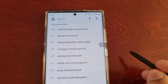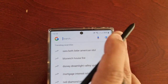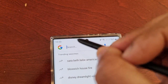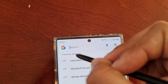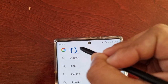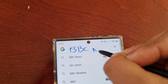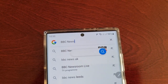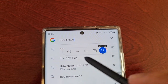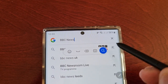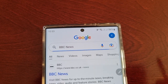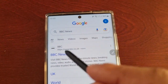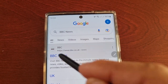Okay so if I want to search maybe BBC's website, I would just write 'BBC News,' hit Search, and as you can see it's brought up a website link.